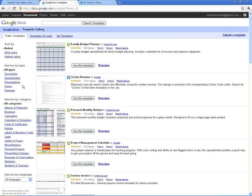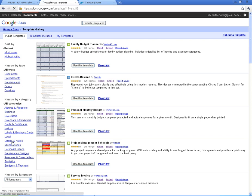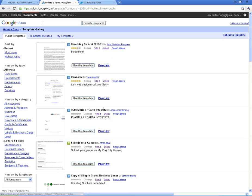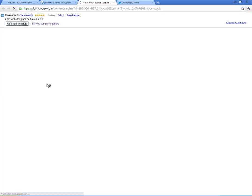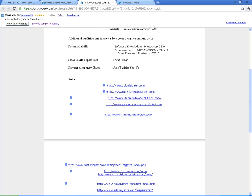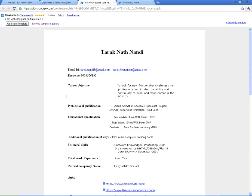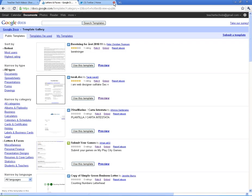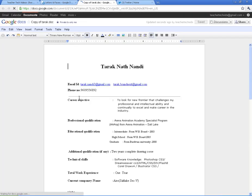There are templates for all kinds of things - documents, spreadsheets, presentations. Here are different categories. If I click on Letters and Faxes, it's going to show you what the templates are. You can take a look at it to see if it's something you want to use. This looks like a resume template. And if I do want to use it, all I've got to do is click on Use This Template.